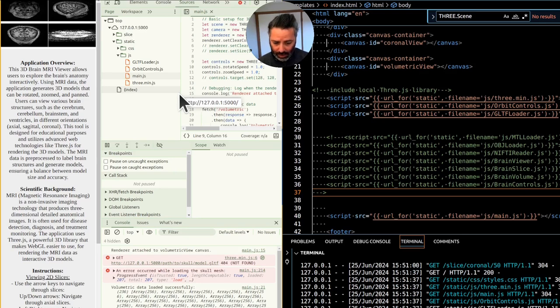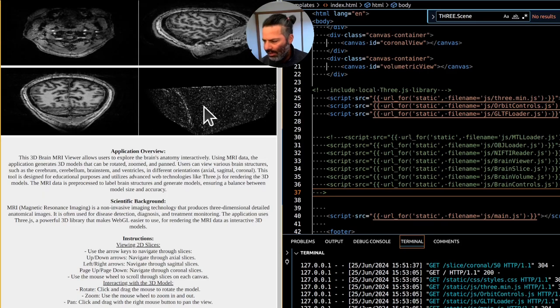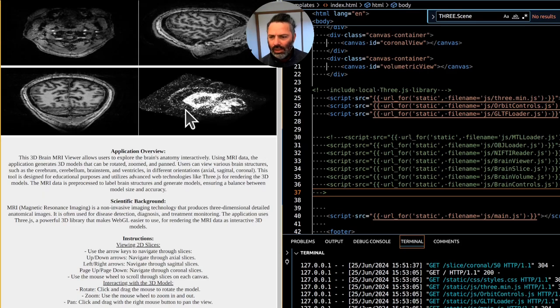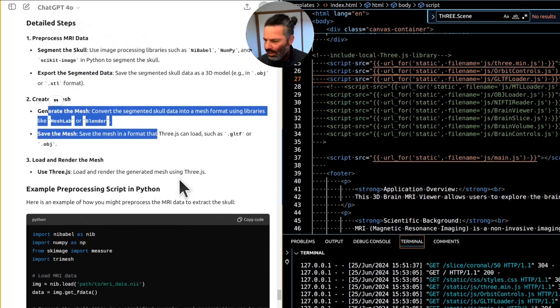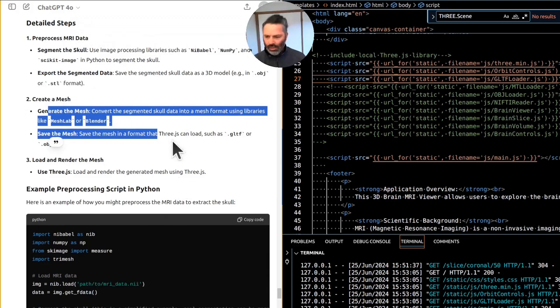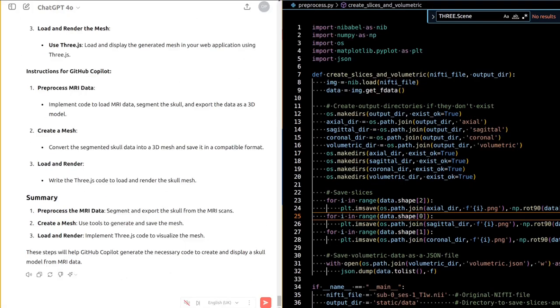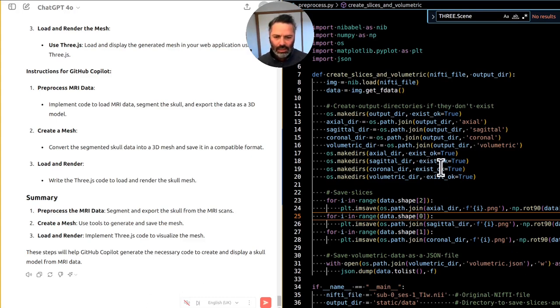It looks worse than it used to be. I don't understand. Wasn't this all meant to be in the original nifty file? So we do have pre-processing Python script.